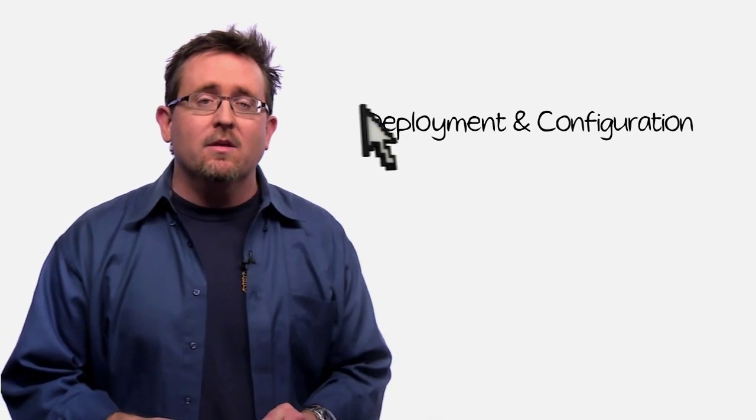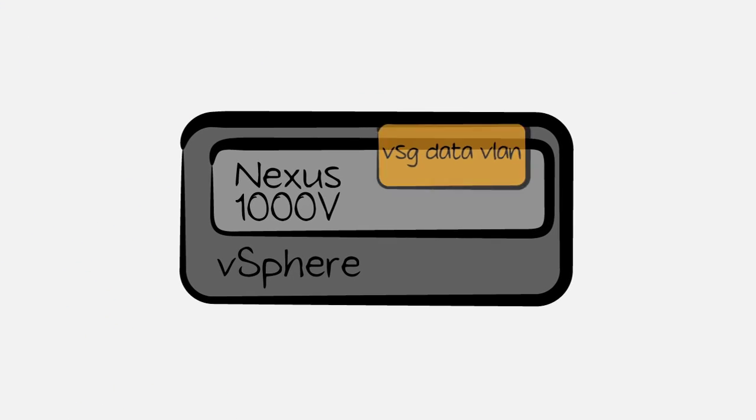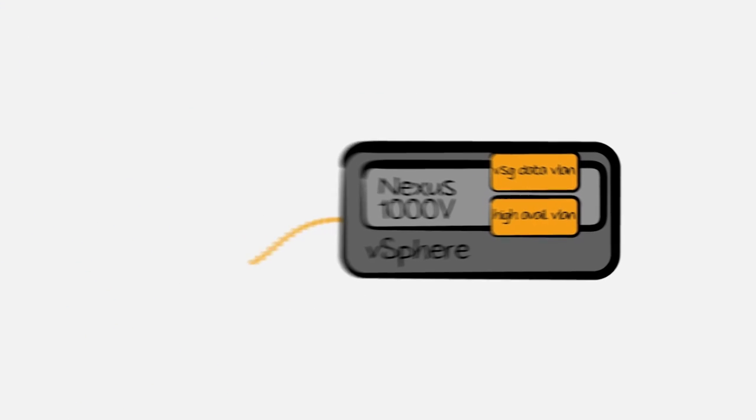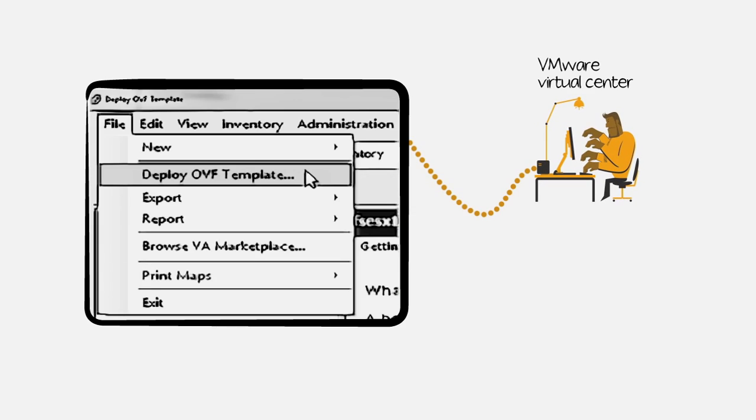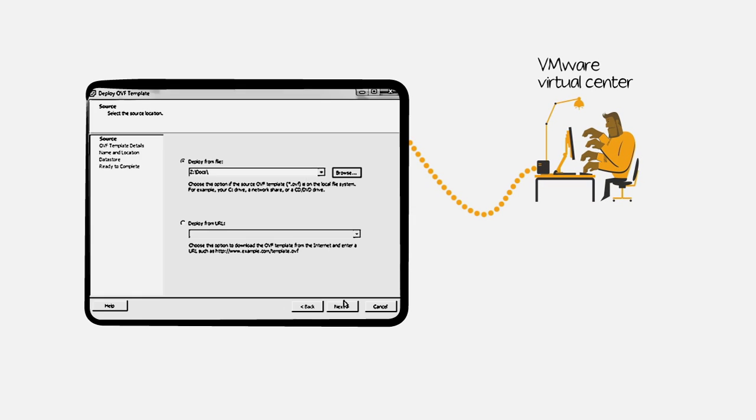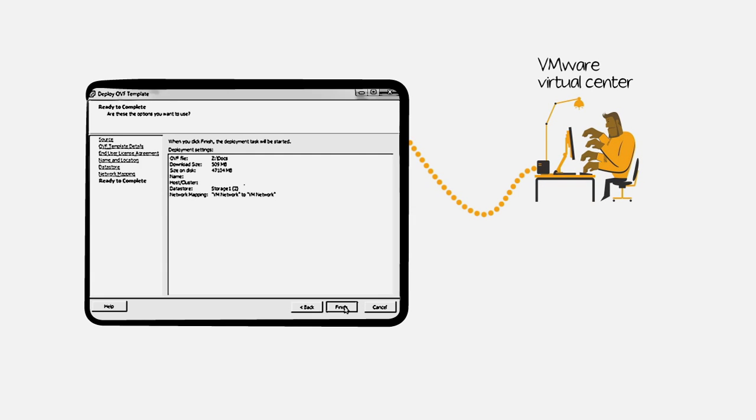Now, lest you think it's hard to get started, let's look at deployment and configuration. Deployment simply involves a couple of basic VLANs and a trip to vCenter to deploy the VSG OVA template.